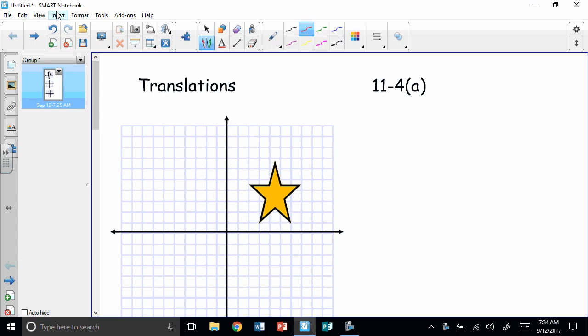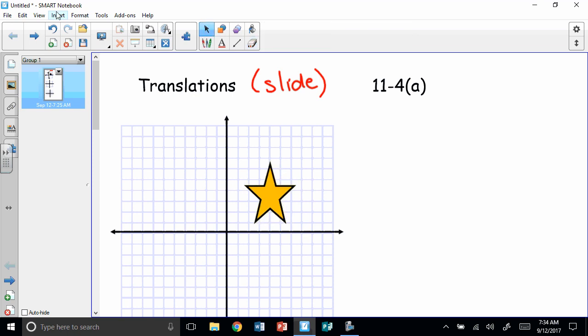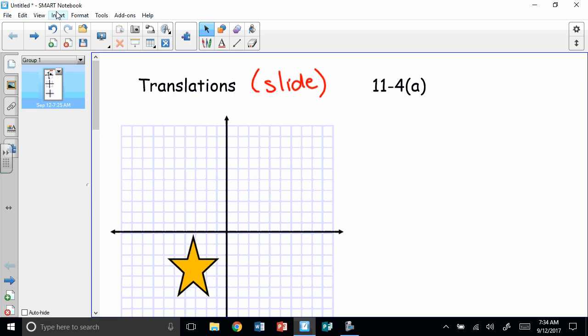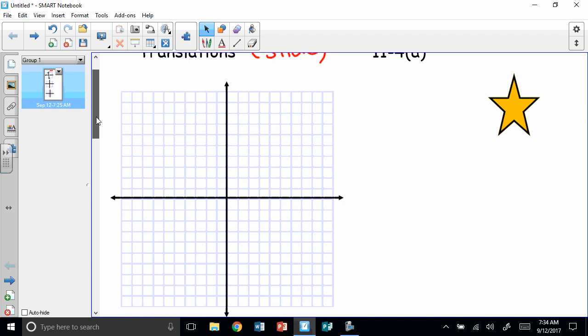Another word for a translation is a slide. So the way that it looks does not change. It's just like if you go down a slide, the way that you look doesn't change. You don't flip, you don't turn, you just go straight down. So for instance, if I'm looking at this star, it would just move. See how it doesn't change? It's just sliding around. So that's what a translation means — it just slides around.